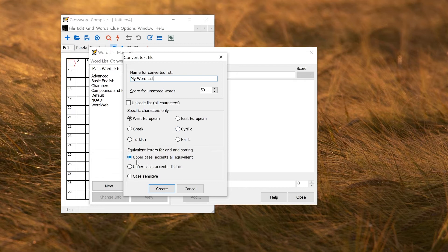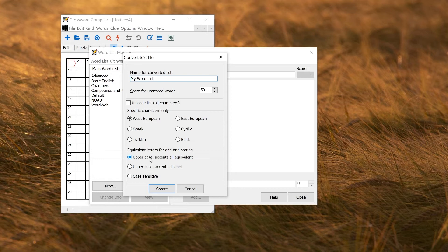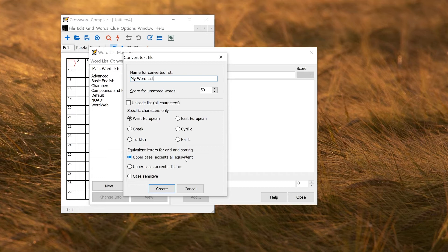There's also the option for how you want the indexing of the new word list to be done. So normally for most West European puzzles, uppercase, all accents equivalent is what you want. That just means that when the words are inserted into the grid, they're inserted uppercase, and accents are ignored. So E and E acute, for example, both map to an uppercase E without any accents.